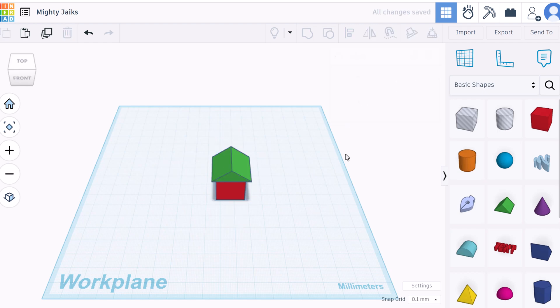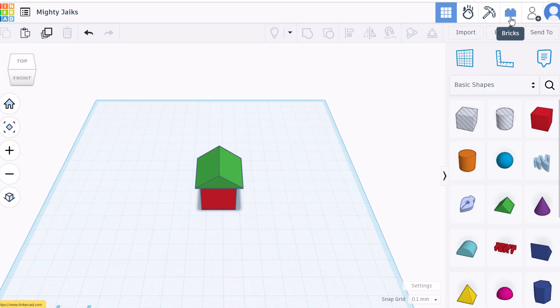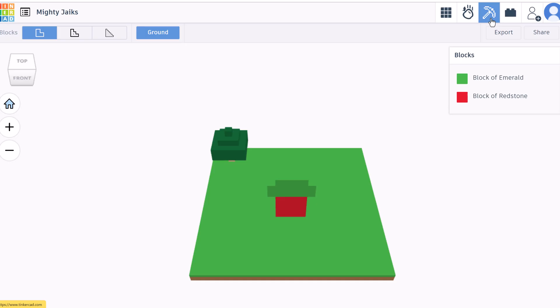Now I want to point out different views in Tinkercad. If I go up top here, if I click on bricks this will give a lego view. This one gives a minecraft view. You can't work in either of these. These are just for view.